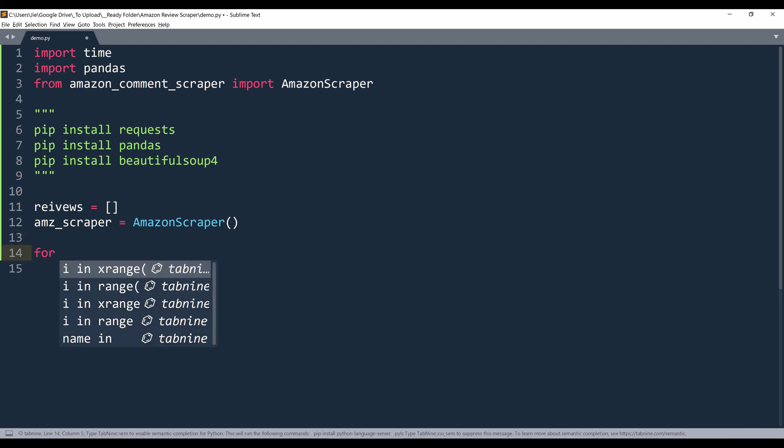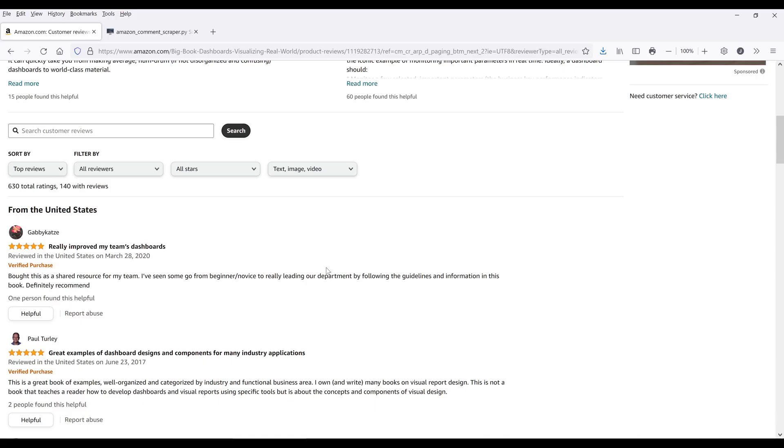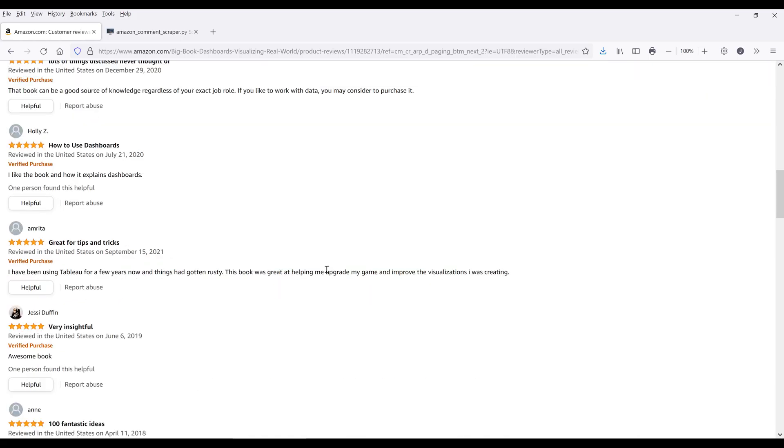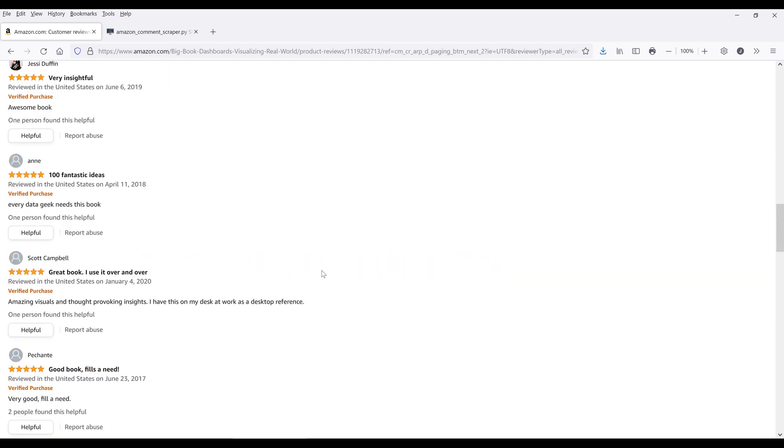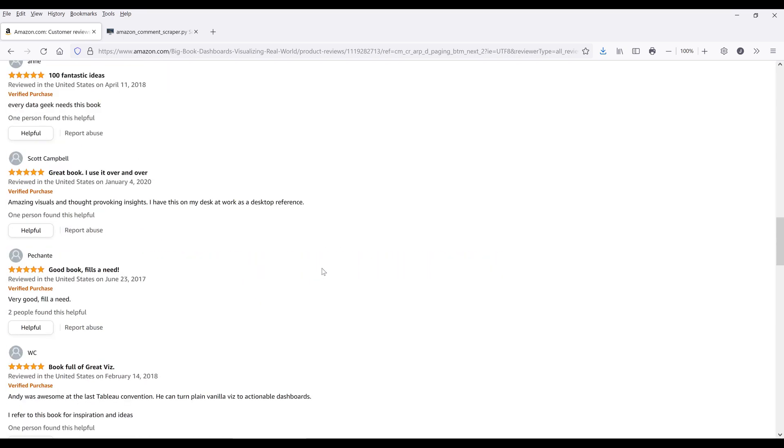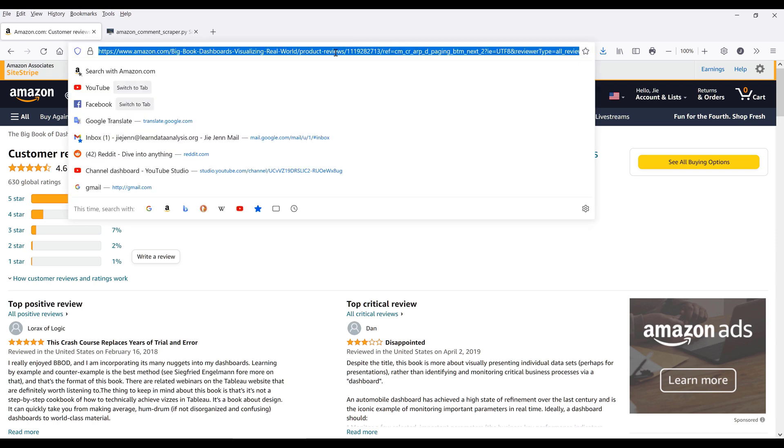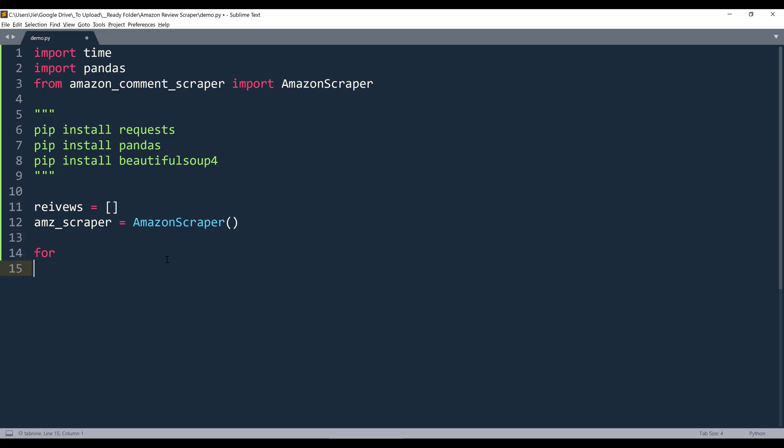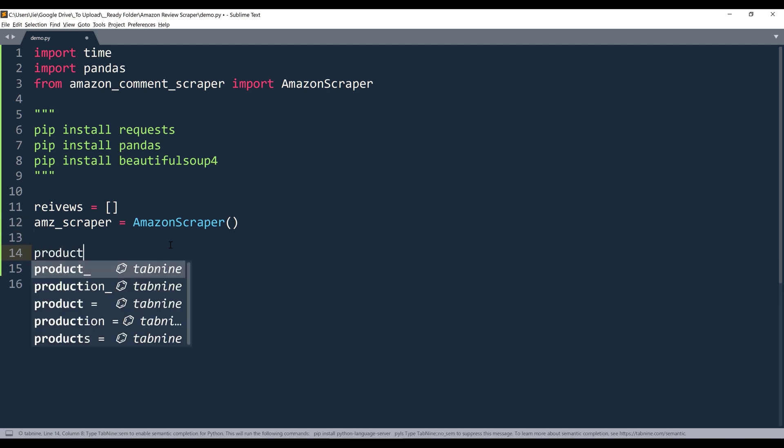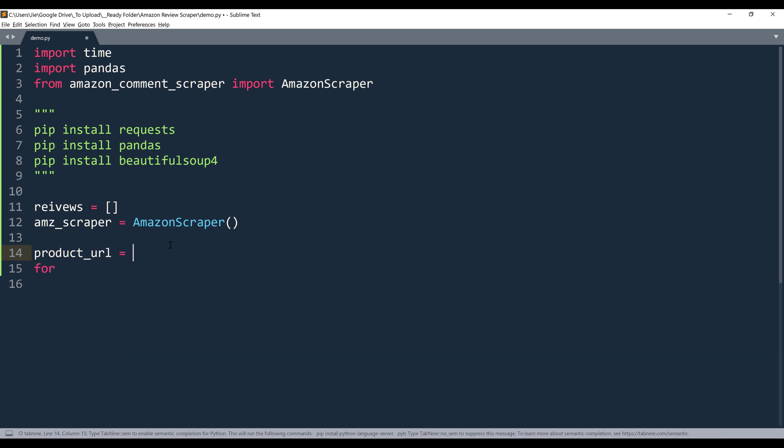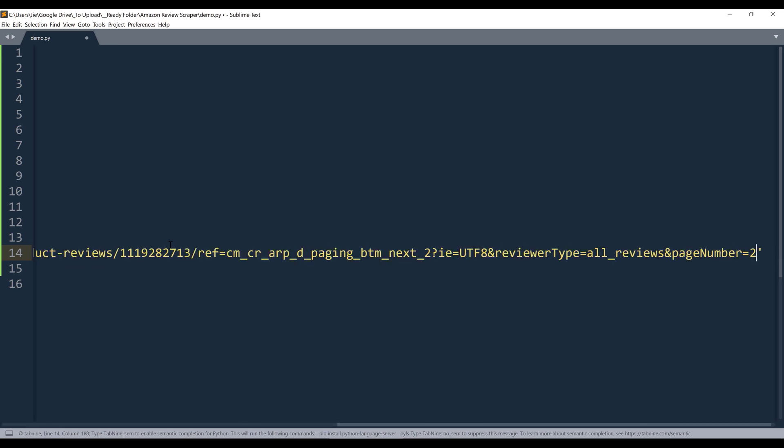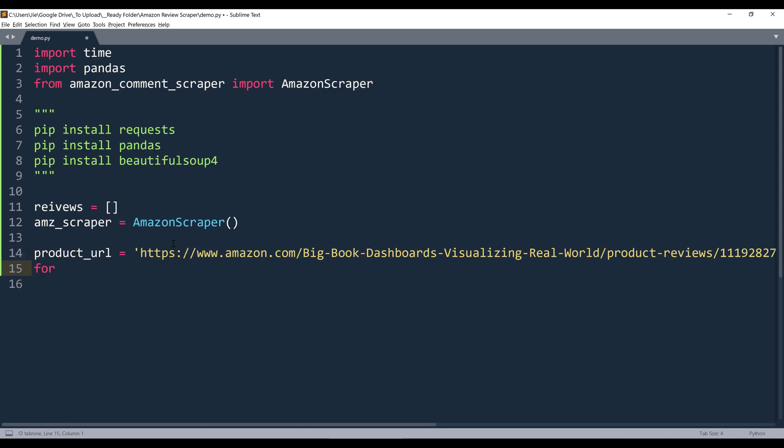Now let's say I want to scrape the reviews from page one to page four. So I'm going to grab the link. So as long as you're on the product reviews page, it doesn't matter if you're on page one or page ten, I will just need the URL. Alright, so here, let me do this. I'll create a variable called product_url and I'll paste the URL.